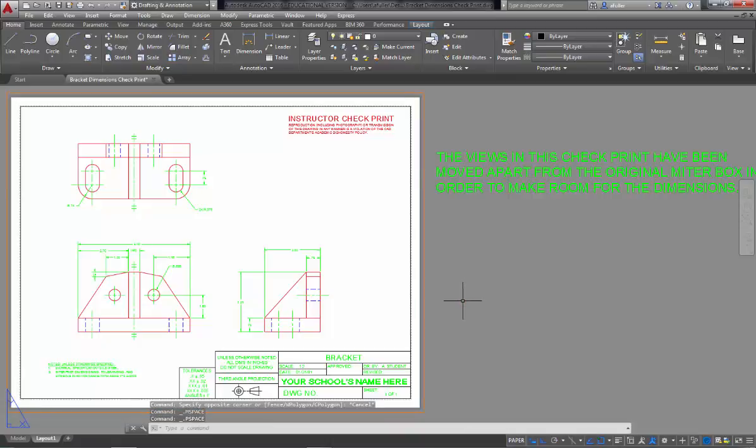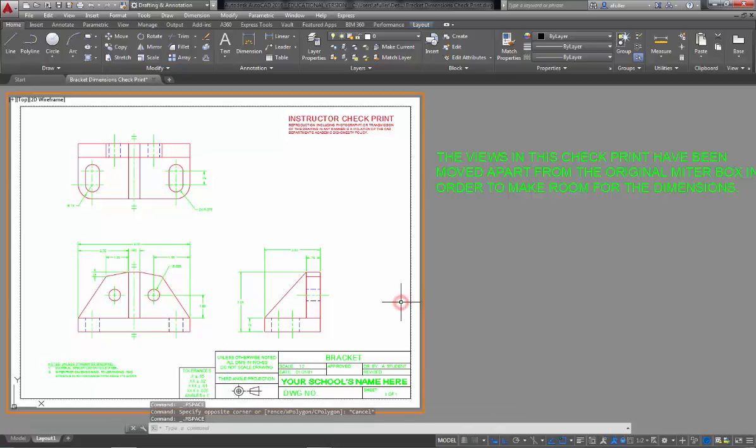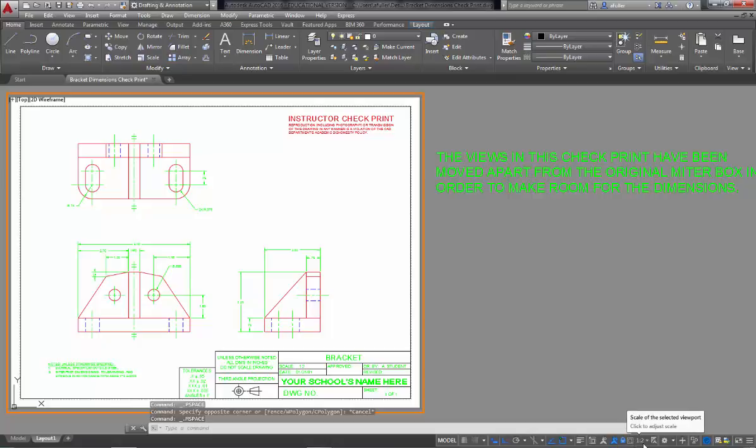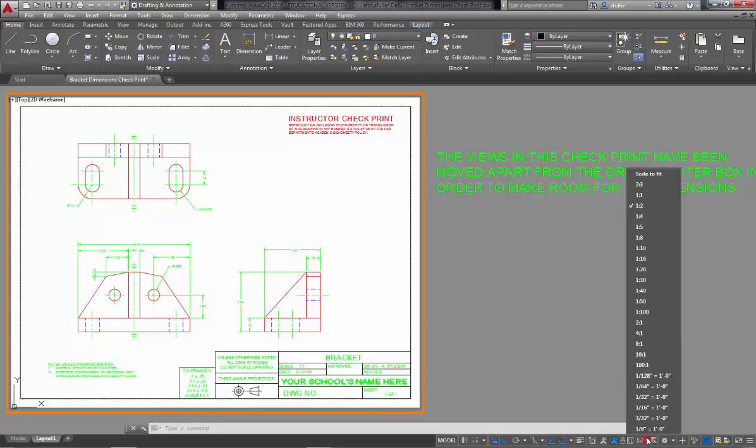So now what we need to do is just double check that we've got the viewport scale set. So to do the viewport scale, you're going to double click inside that viewport or get yourself into model space, and then we're going to double check. In the template that you used, we had already locked the template at a scale of 1 to 2, and it's already locked. I'm going to unlock it just so you can see that scale.